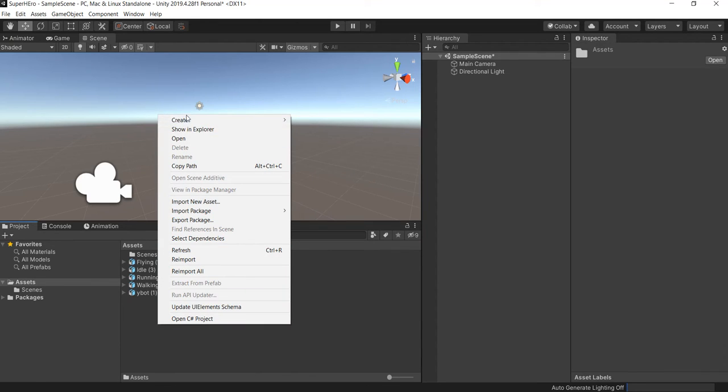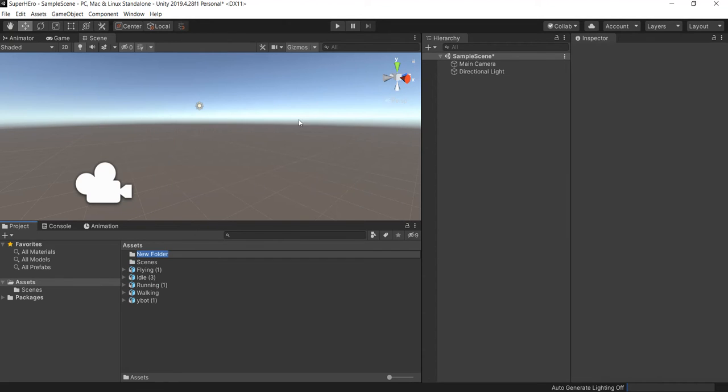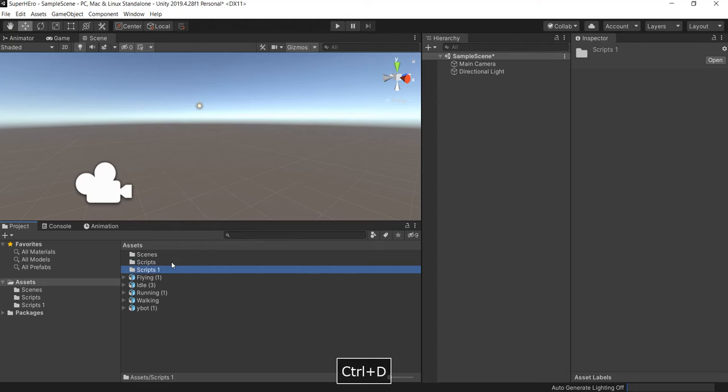Let's create a folder because we need to make it organized, right? Let's create this first folder called Scripts. Let's duplicate it and let's rename it for Animations.